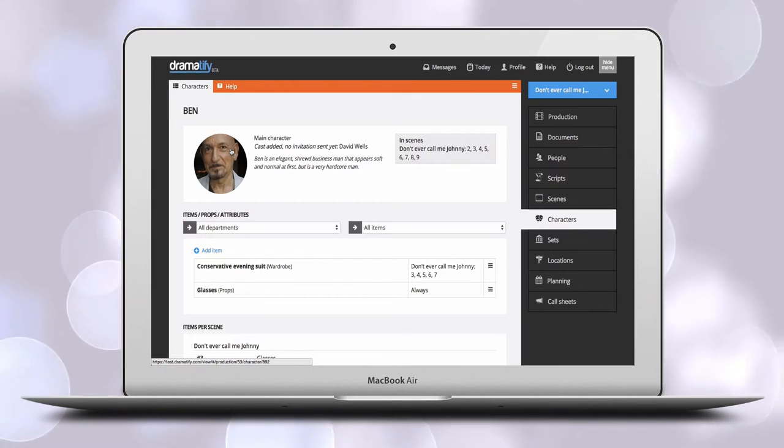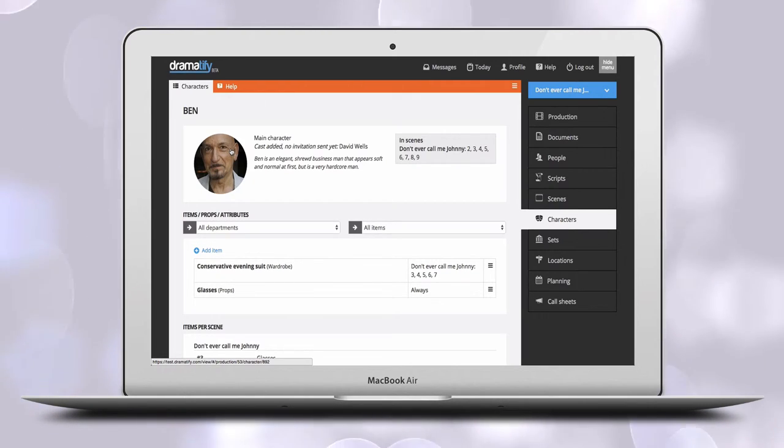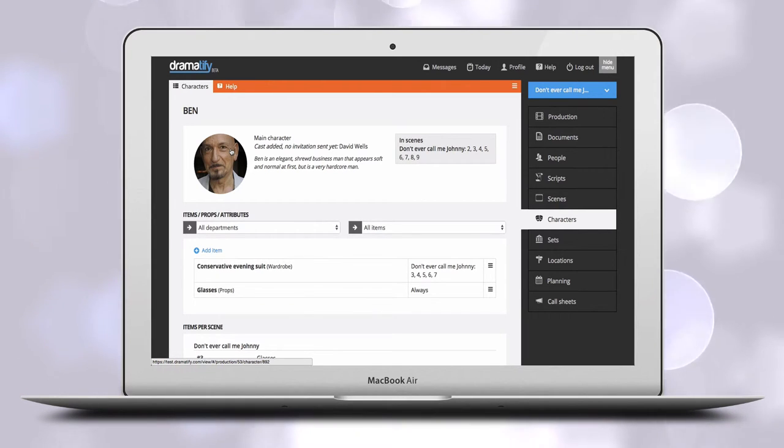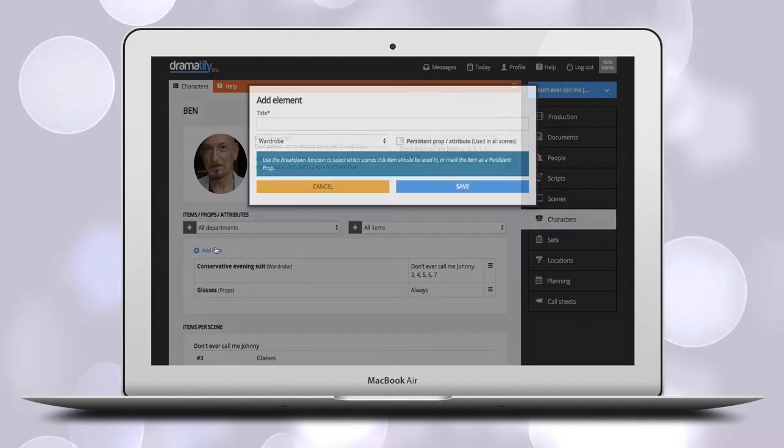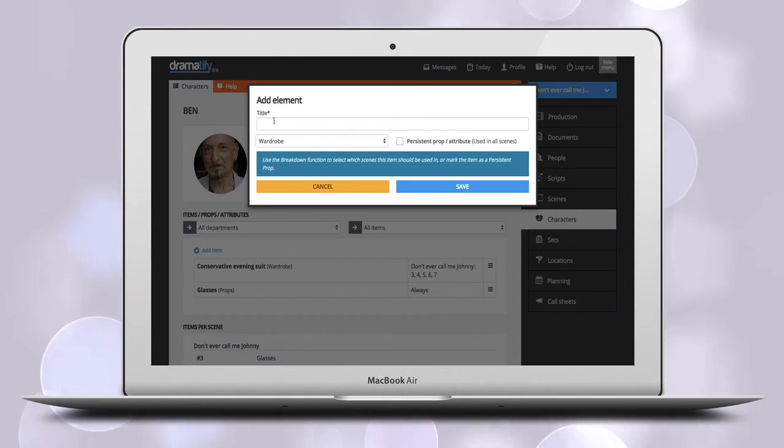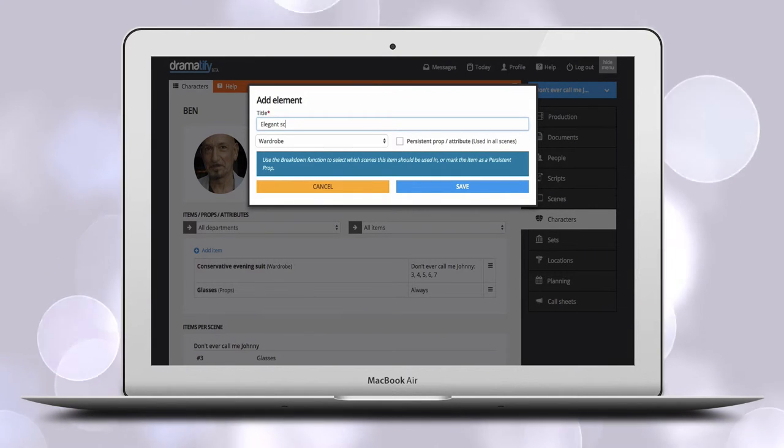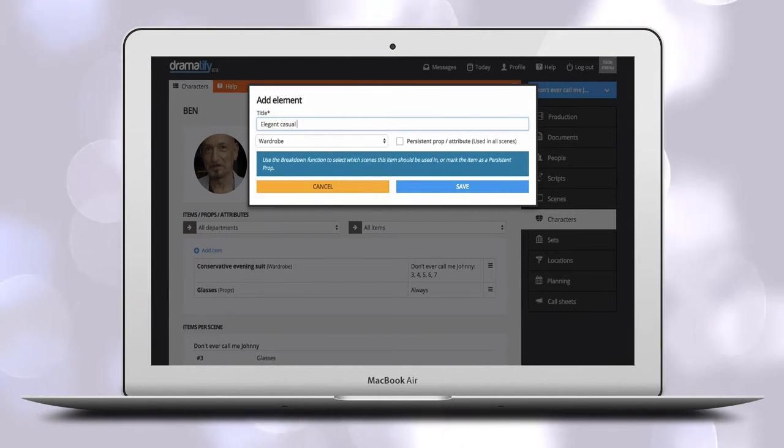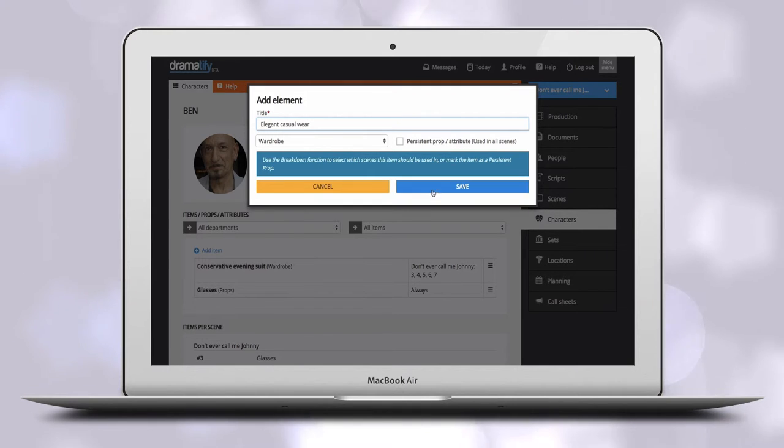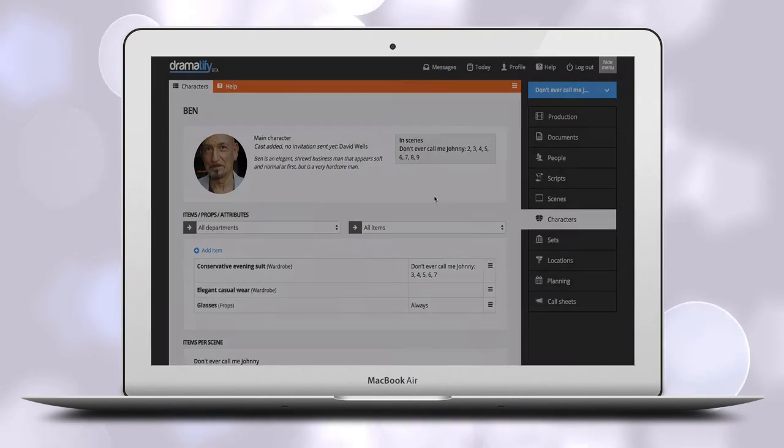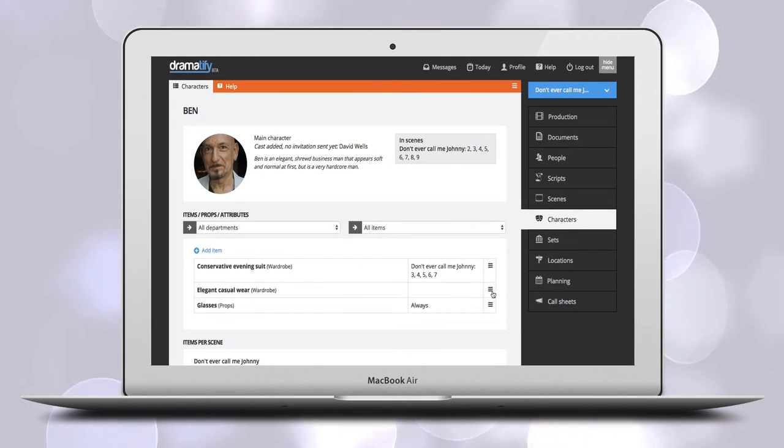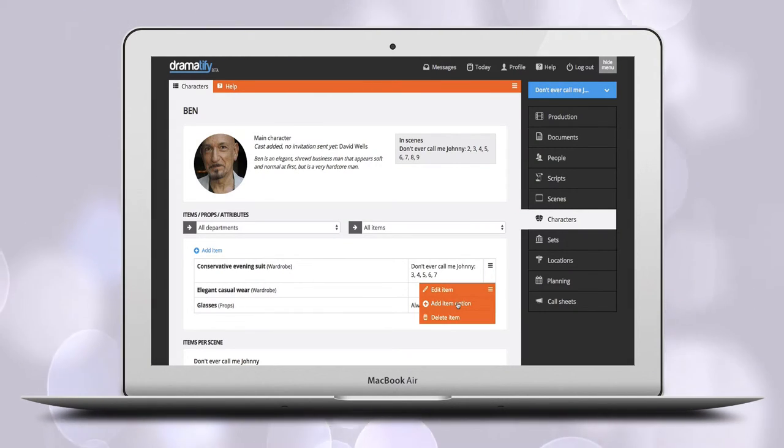Since many people only add what the script explicitly states in the scene text during Breakdown, admins and any team members belonging to wardrobe, hair and makeup, and props can add new scene items to characters. They can also add options to new and existing scene items.